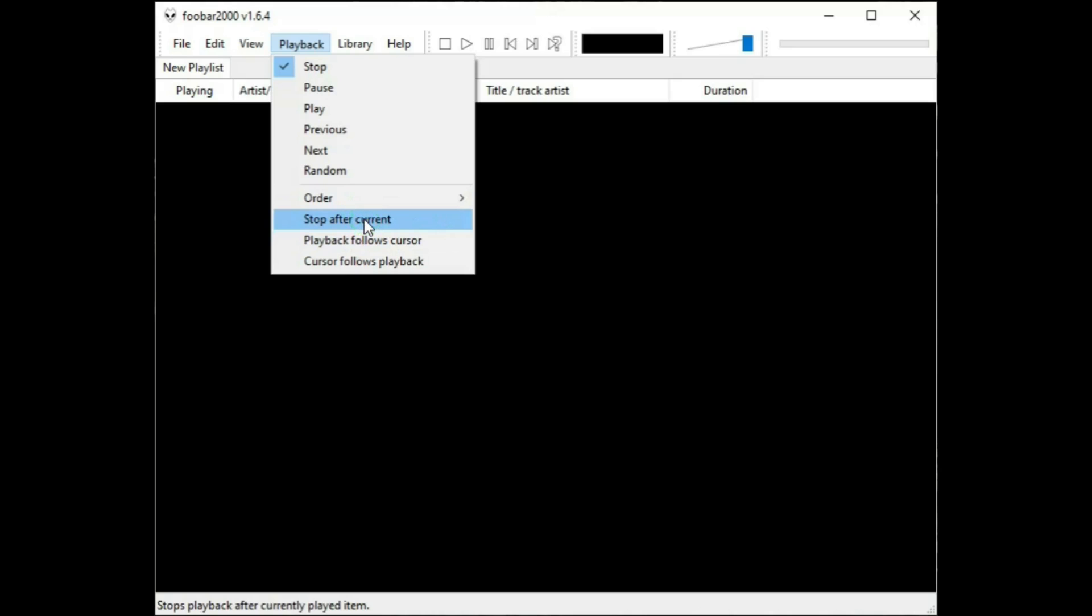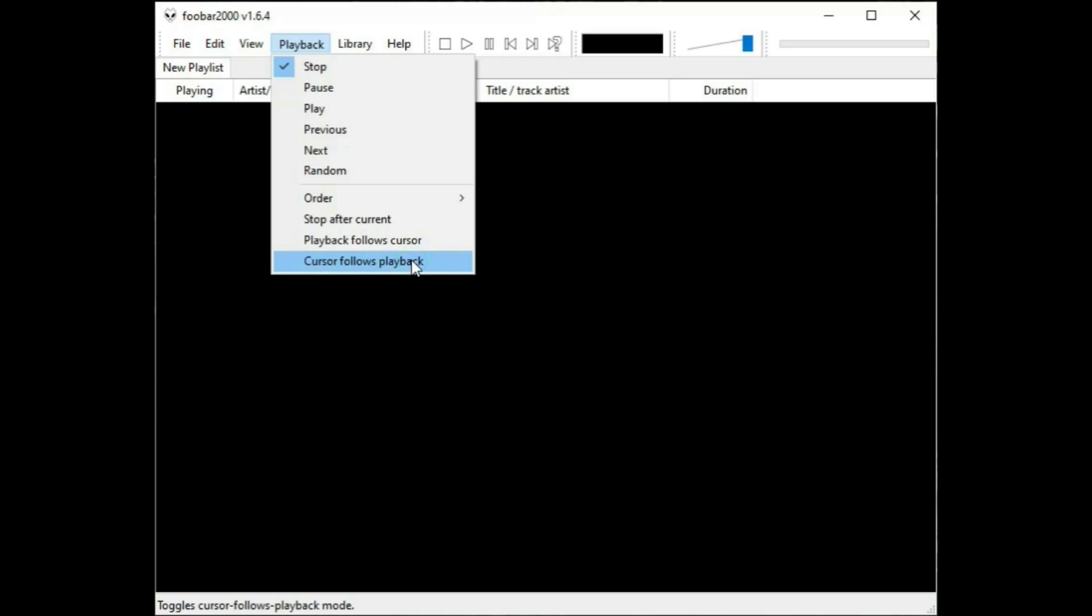Stop after current. Yeah, okay. Playback follows cursor. And cursor follows playback. Now we're getting into the realm of complicated. These have to do with finding and or playing a certain track in a playlist. Not within the scope of this video because we want KISS. Keep it simple.